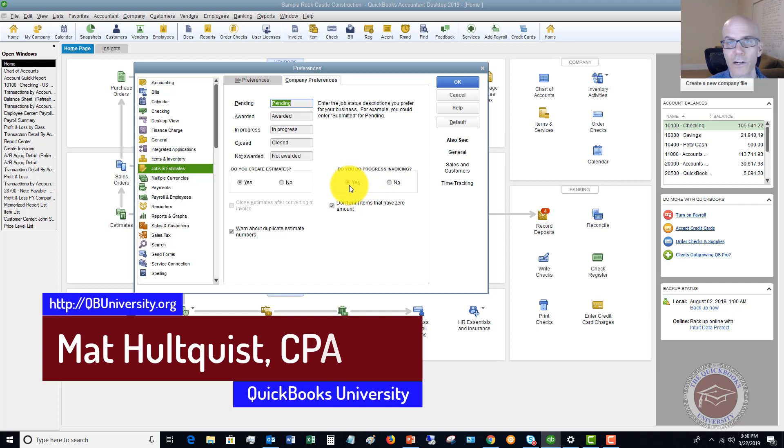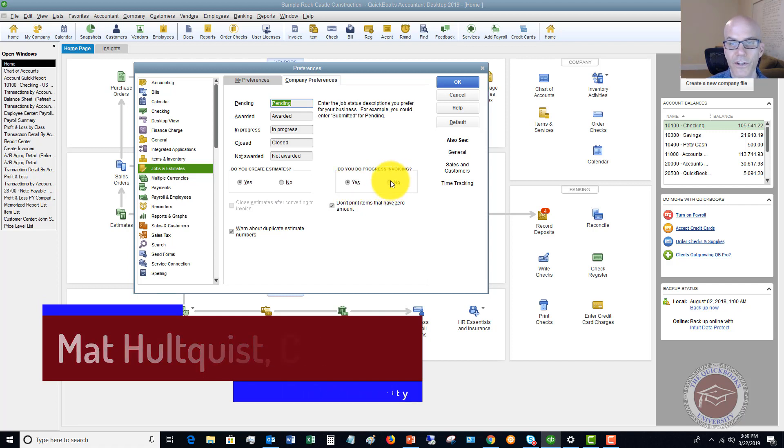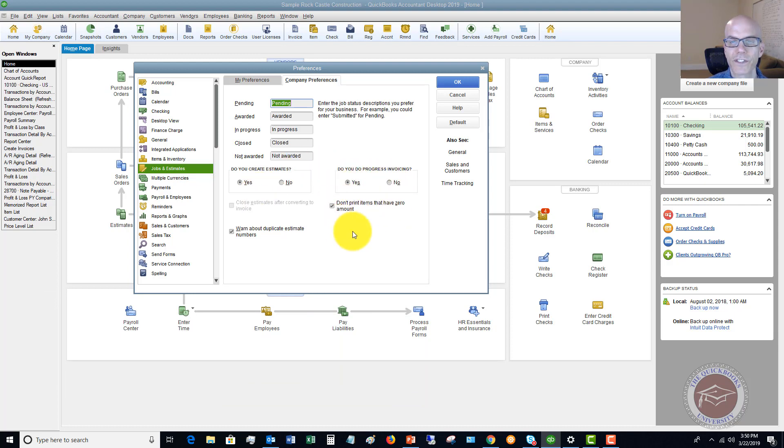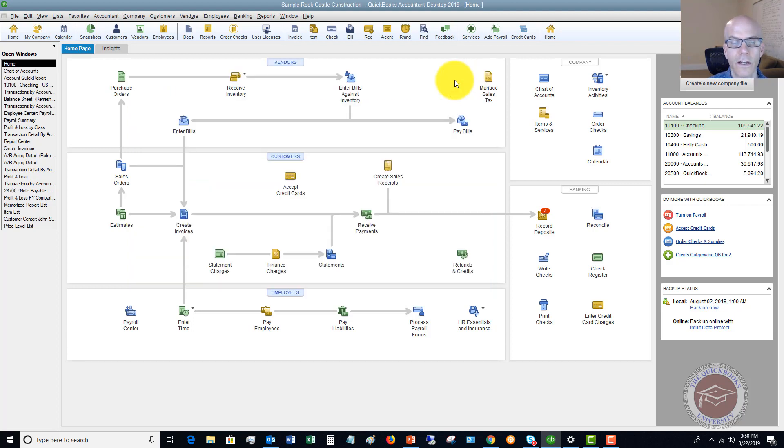Now, if you don't do Progress Invoicing, you don't have to turn this on, but if you do, you can turn it on. So you just want to make sure your preferences are set up, and we're going to click OK here.